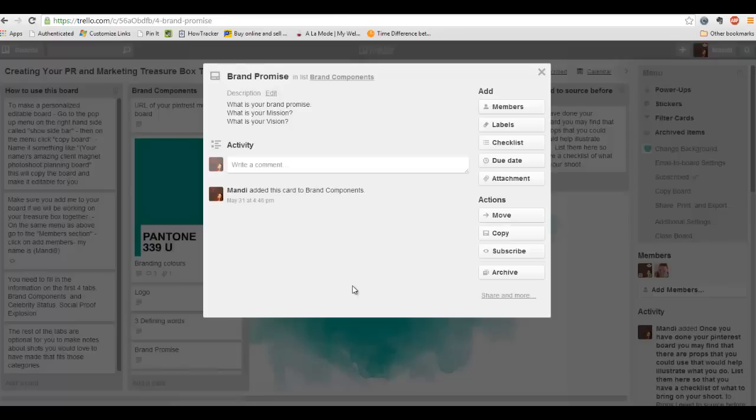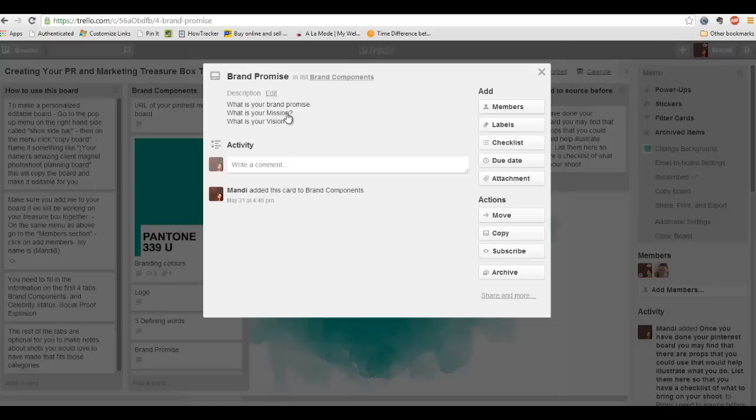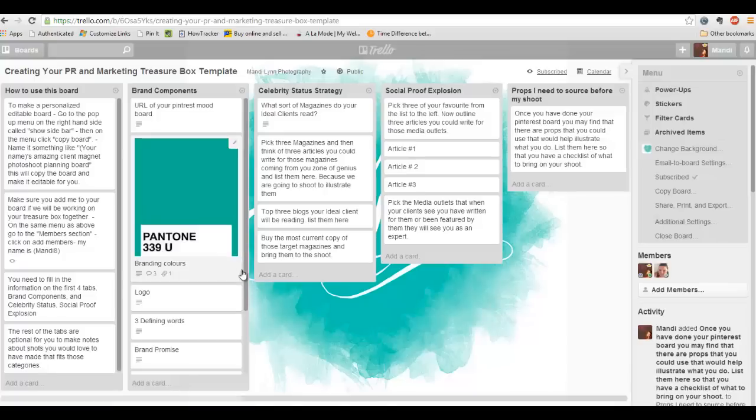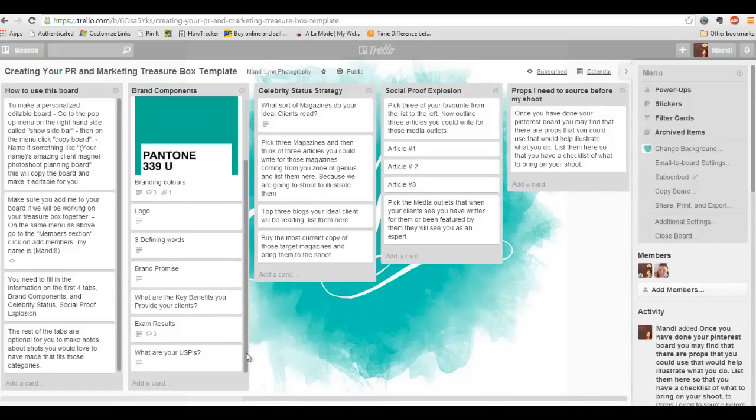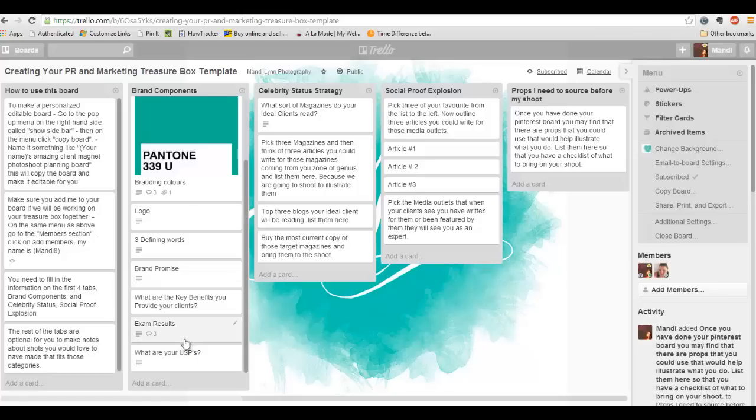The next thing I want you to do is put down your brand promise. What is it that somebody's going to get from working with you? What is your vision for what you're bringing to the world? For me, I want a world where everybody is free to live in the slipstream of their natural talents and gifts. The vision is the big picture. And then the mission is how I'm going to get there. What is your plan for seeing your big vision come to life? And what are the key benefits that you're going to be providing clients? What are those awesome benefits that people get specifically from working with you?